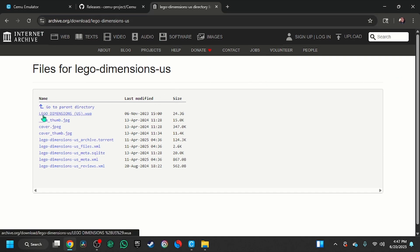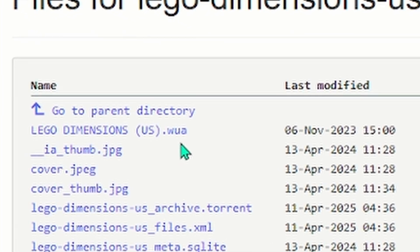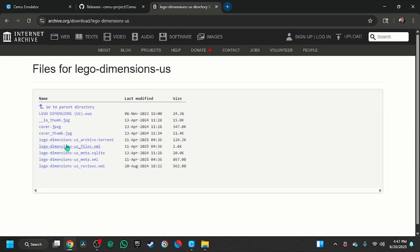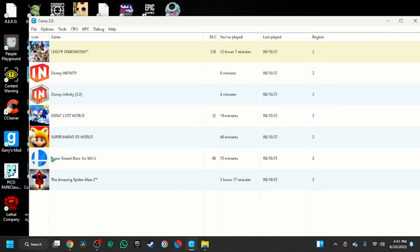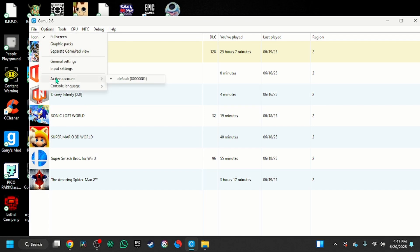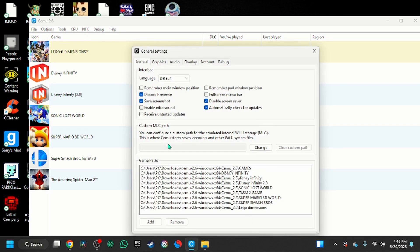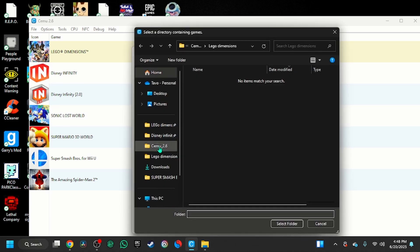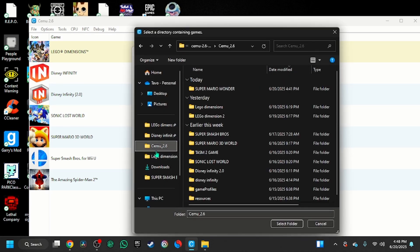You're going to press the first one. It's going to take like a day or so. Then you're going to go to Options, then General Settings, and you're going to press Add.